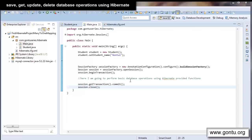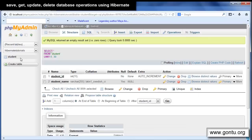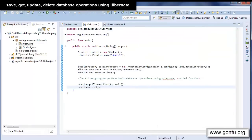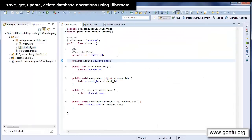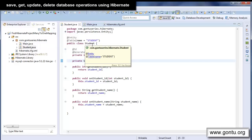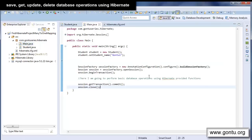My name is Ankush Gaurav and I welcome you to the Gontu series. In this tutorial I'm going to talk about some of the basic database operations like save, update, delete, and selecting a record using Hibernate. I've already created a student table in the database and I'm going to perform all these basic database operations on this table using Hibernate-provided functions. I've created a Student class representing the student table, and in the main class we'll write code to show how to perform these operations.